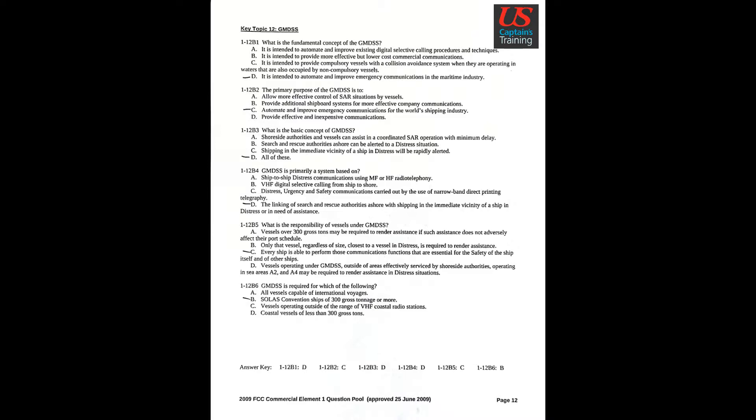Question 3: What is the basic concept of GMDSS? Answer D: All of these.